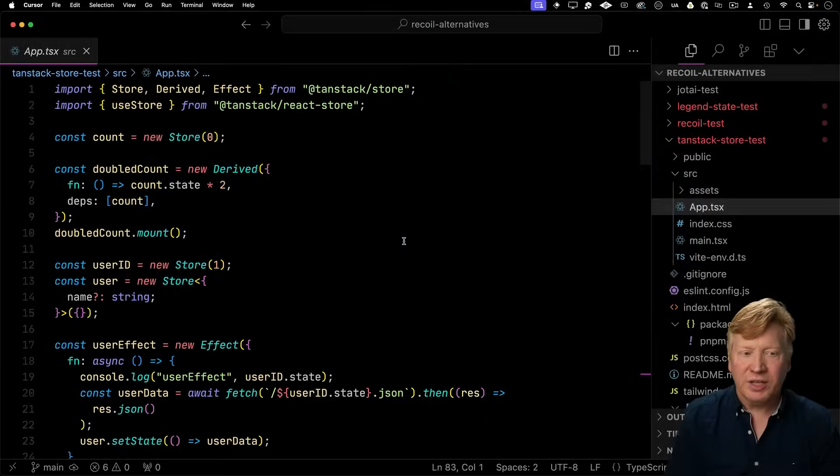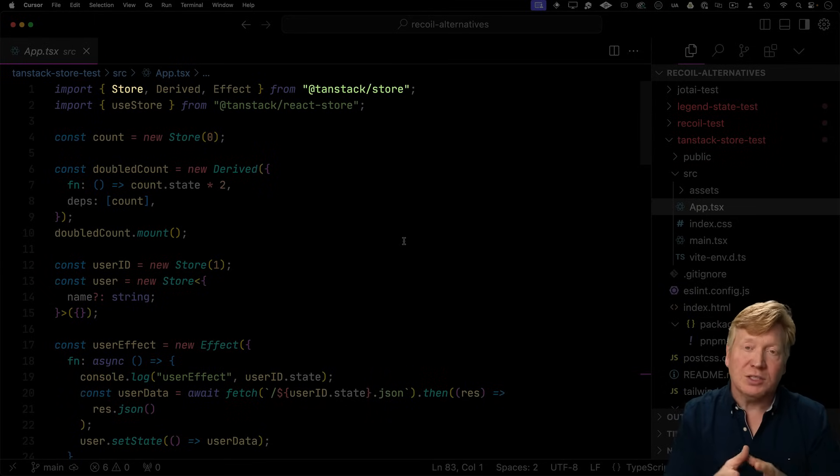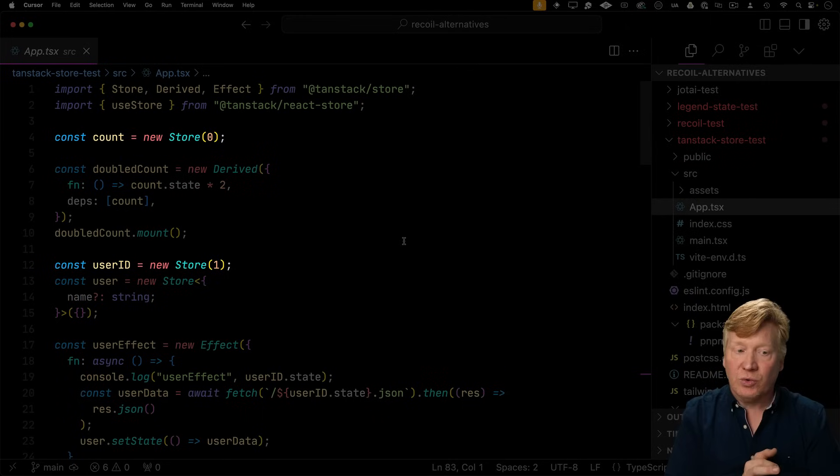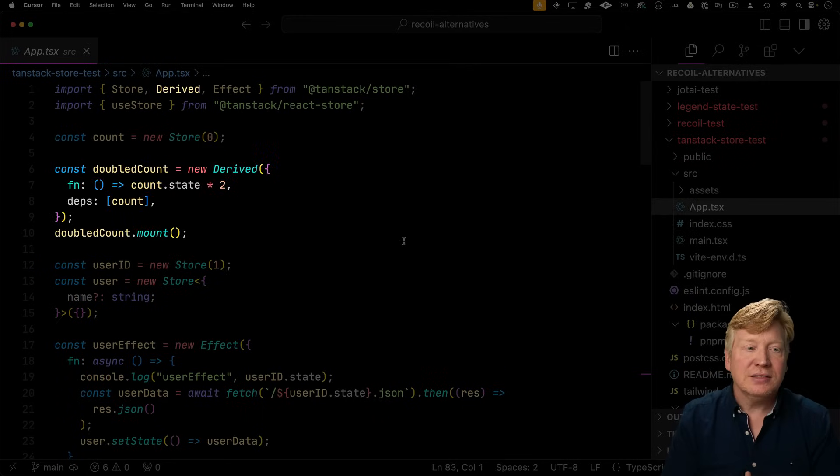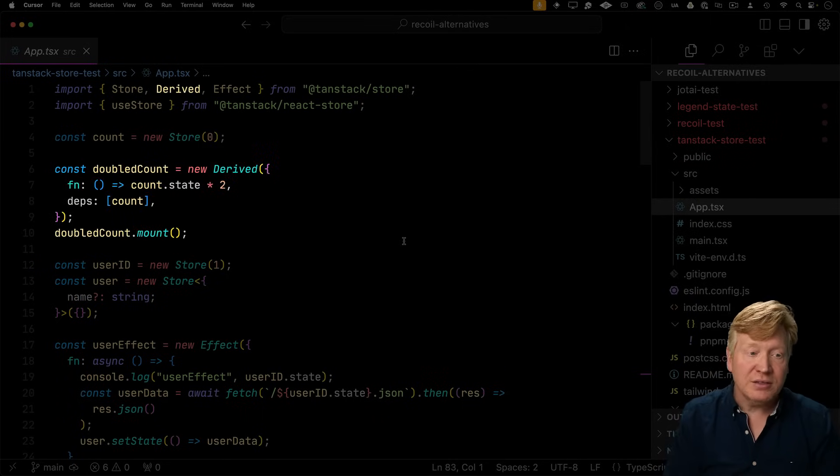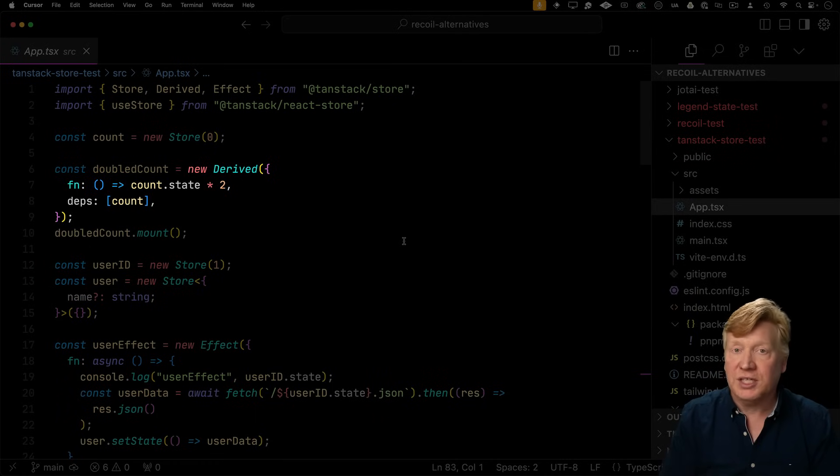TanStack store is also really lean. We bring in TanStack store, we bring in the store, which is the basic quantum of state. So in this case, we're using store to create count as well as user ID. And then we bring in derived. That's how we create derived data. So double count in this case just uses that derived function. You give it a function to specify how you want the derivation to be done.